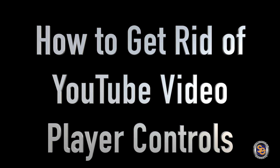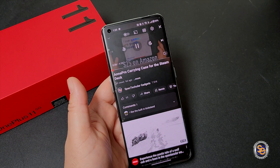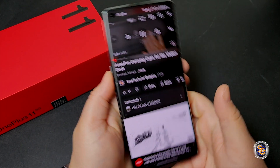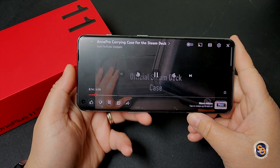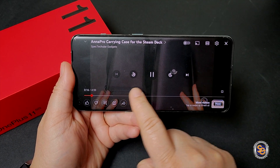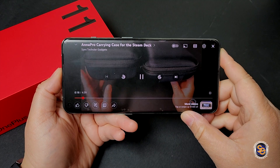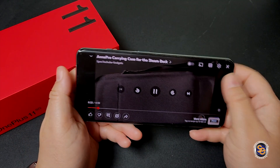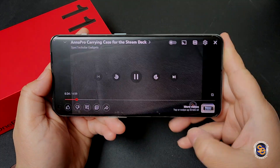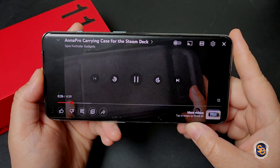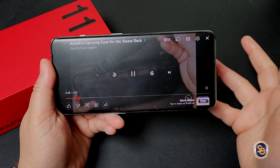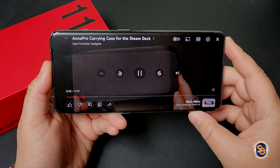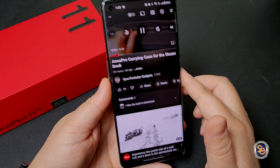Do you ever watch a video, and normally if you watch a YouTube video, these controls go away? But I find that on some devices, it just doesn't go away — even if you tap on different parts of the screen. It just doesn't go away like it should after a few seconds. So if you find yourself having this issue, simply just do these following steps.